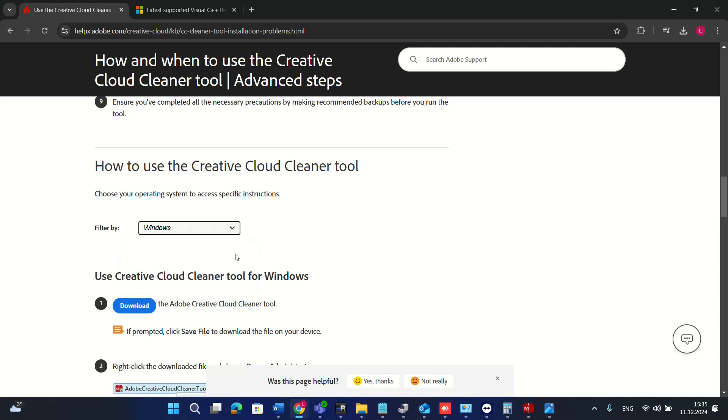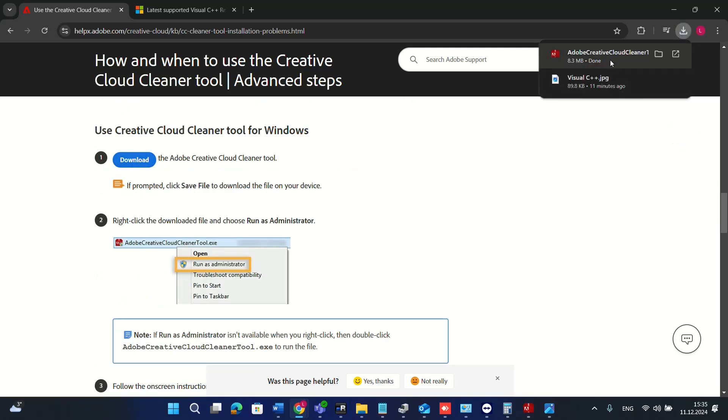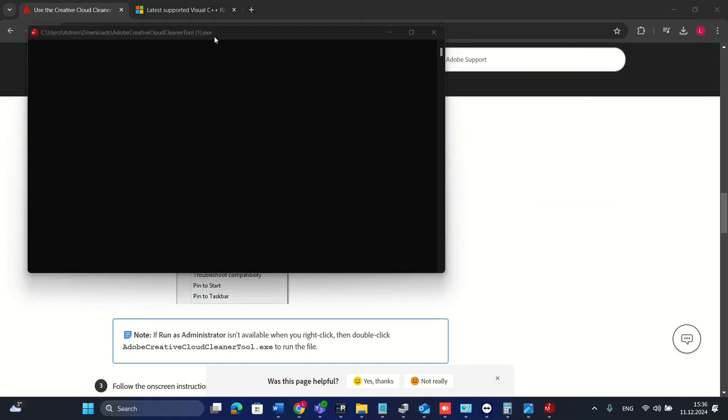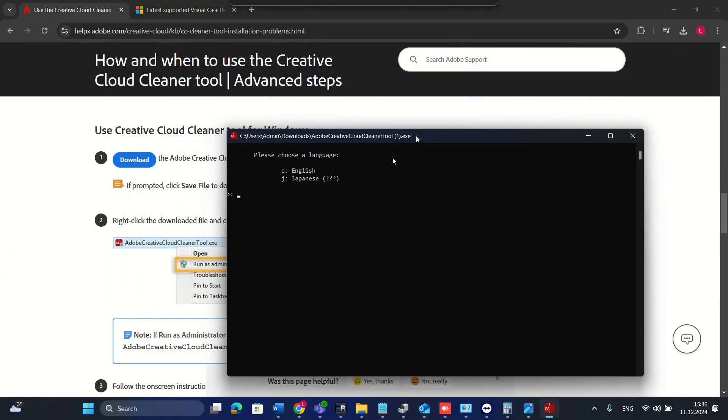I'm using a Windows one, and then you just click download and the Adobe Creative Cloud Cleaner will be downloaded on your PC. We just double click on it to run this cleaner. It will pop up the CMD page and here you have to choose the language at the beginning.